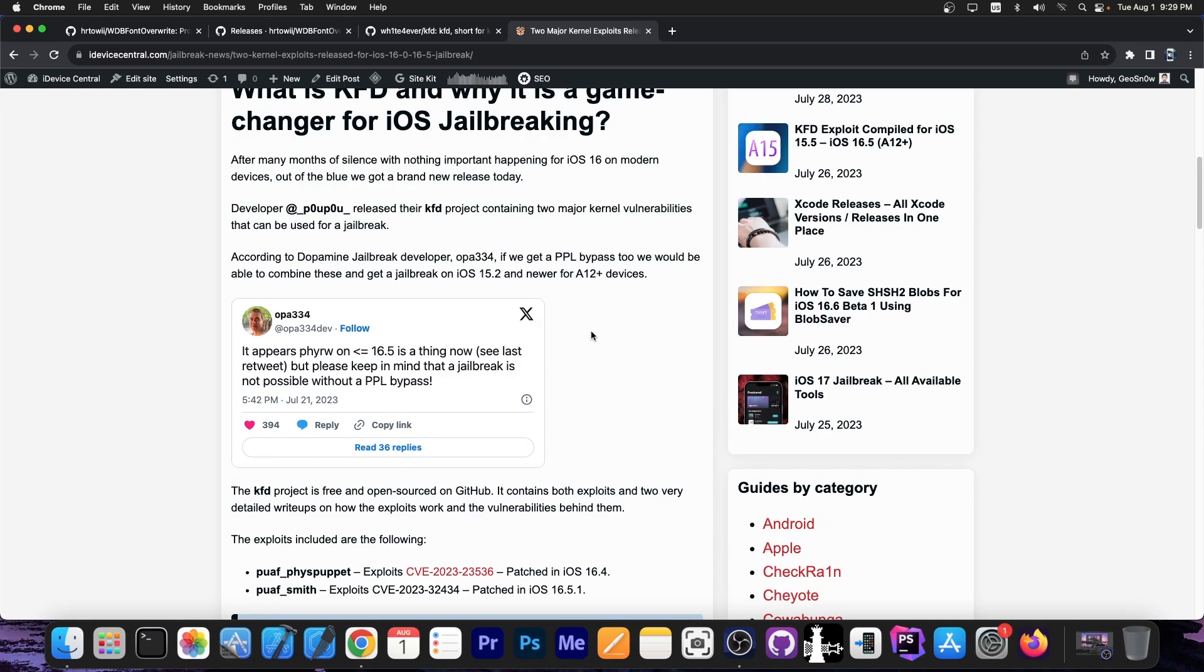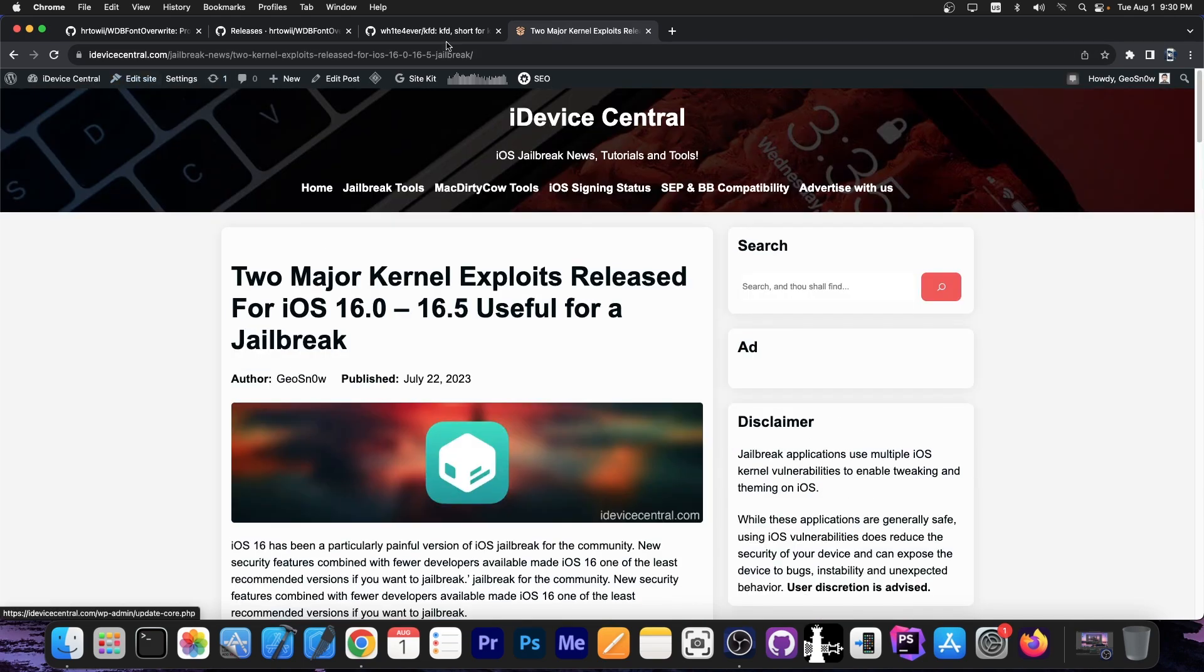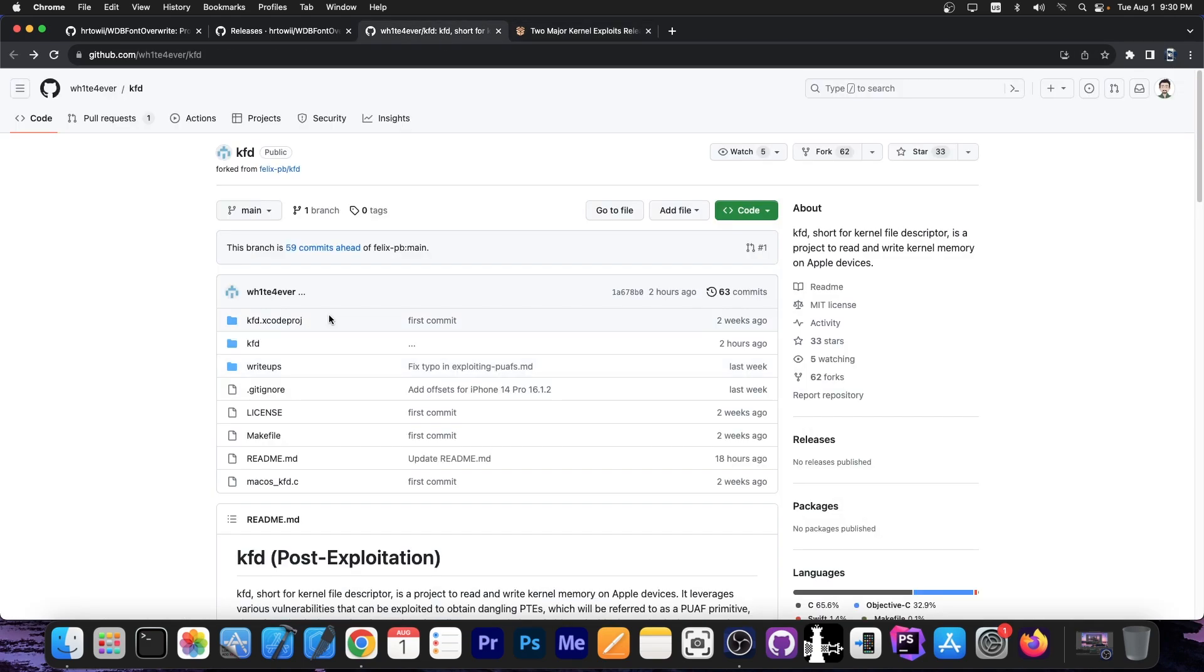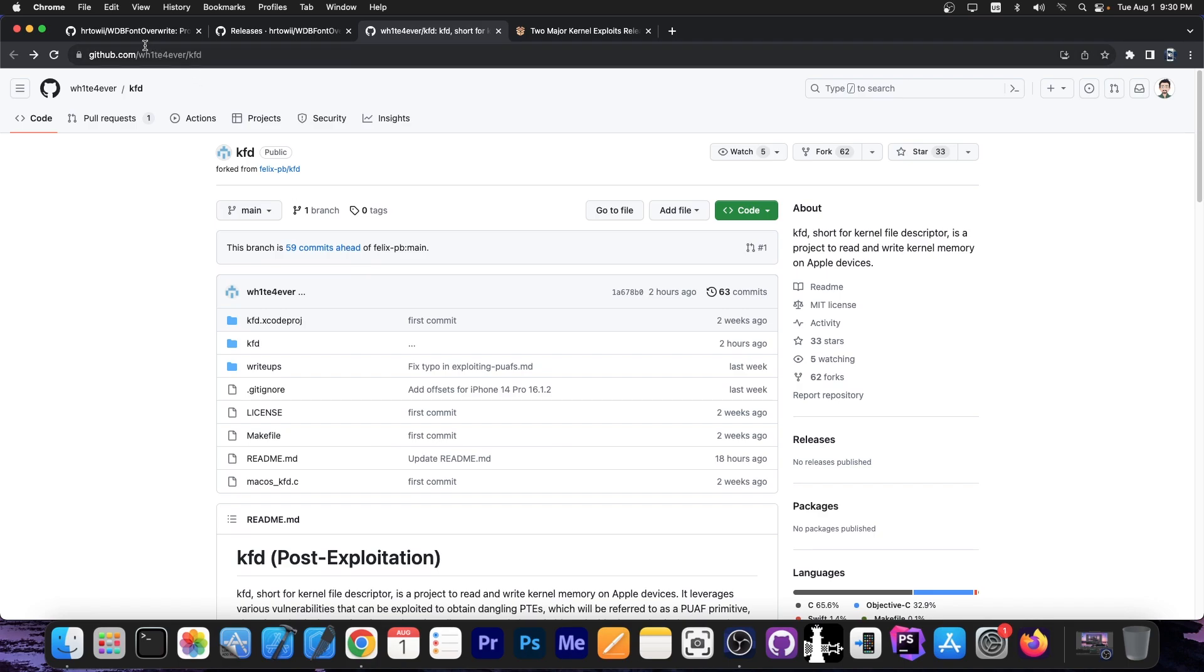However, while we wait to get a PPL bypass, we can still do lots of things with this. And people were hard at work in order to re-implement the MacDirtyCOW exploit through KFD exploit so that we can update apps like Cowabunga and WDB Font Overwrite and stuff like that. Today we got just that.